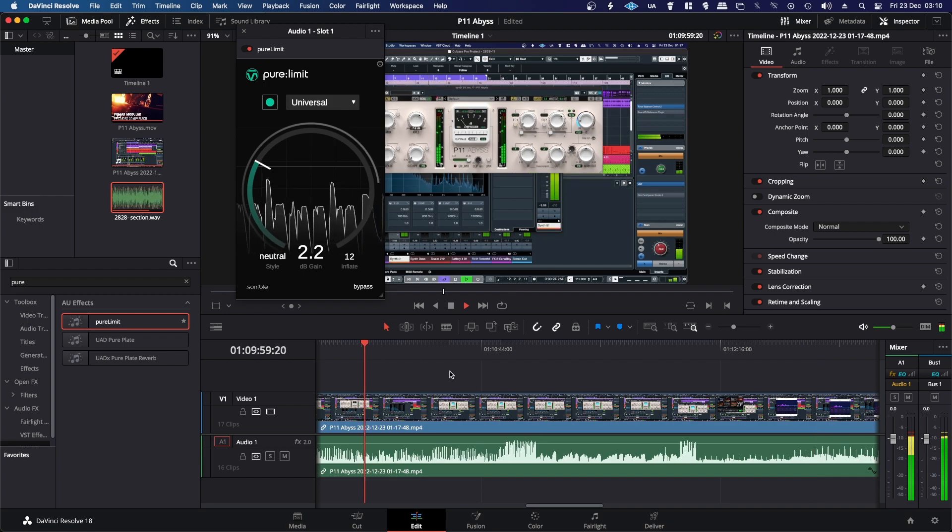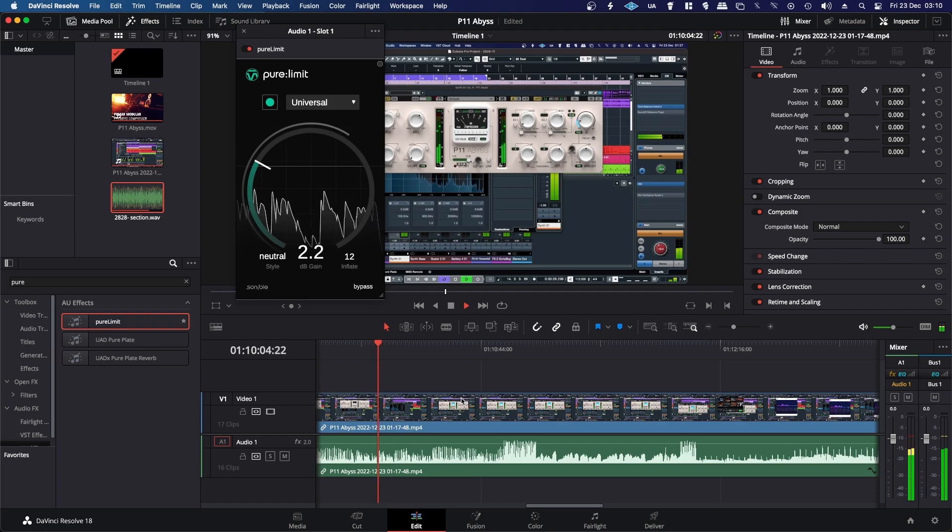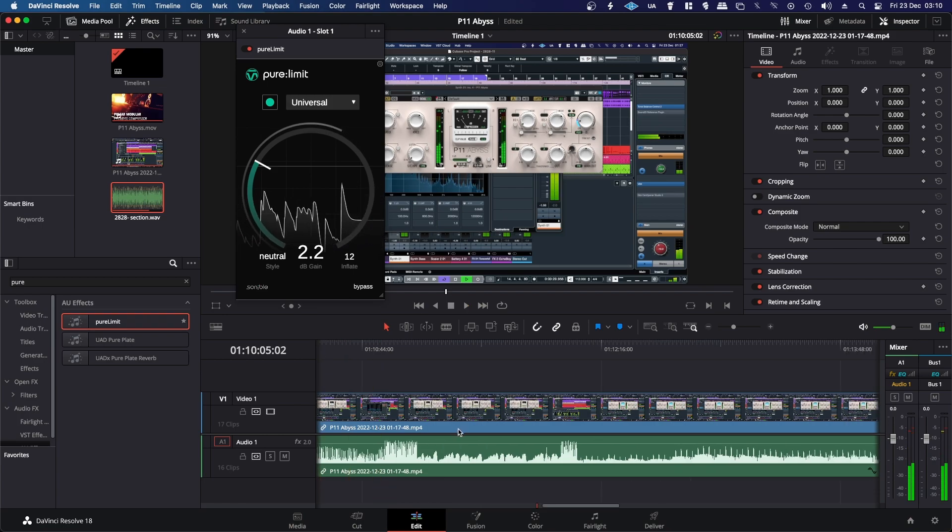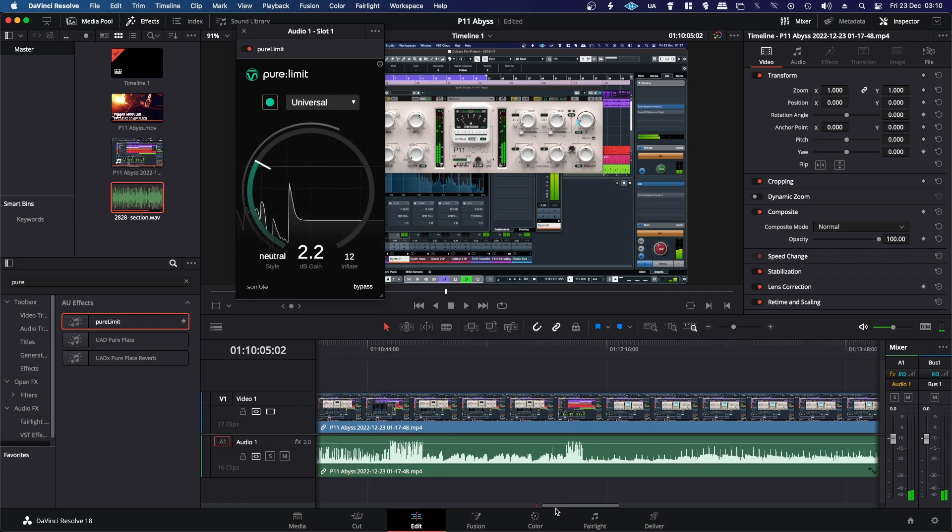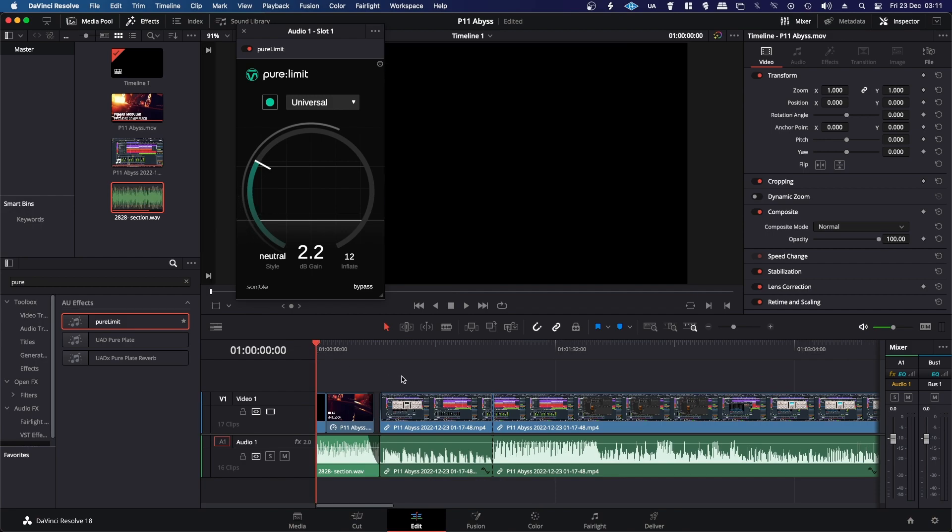So you can actually set them differently depending on what you're using it on. So yeah, let's just go back to the start here and make sure that it's not crushing the limiter too much.